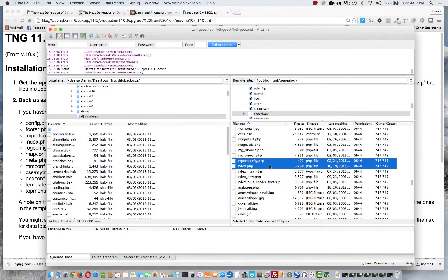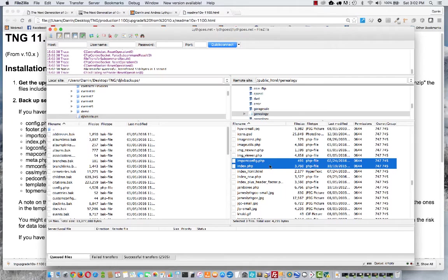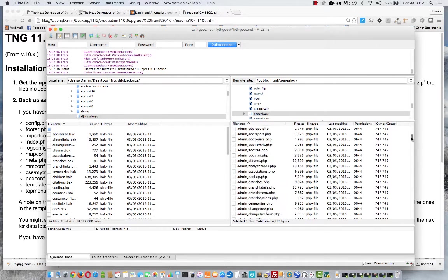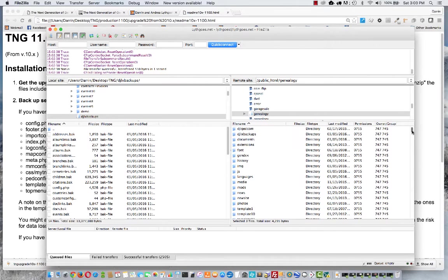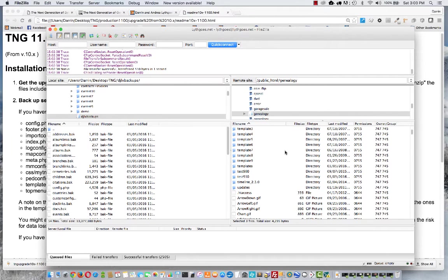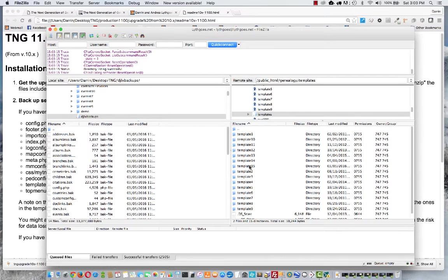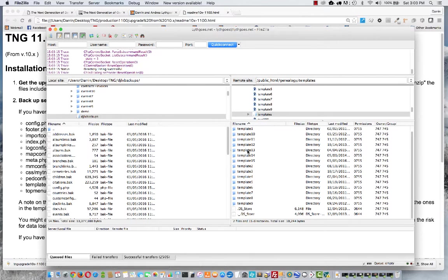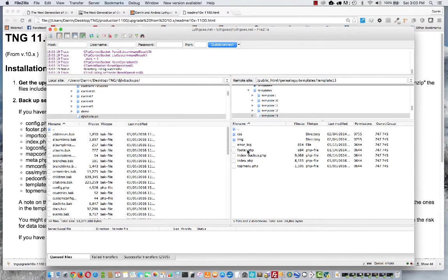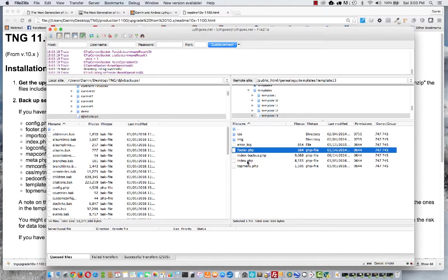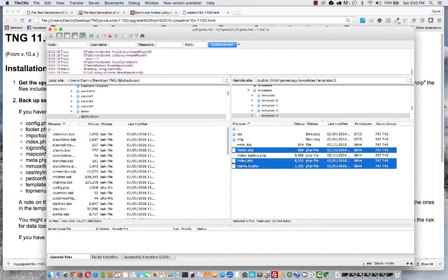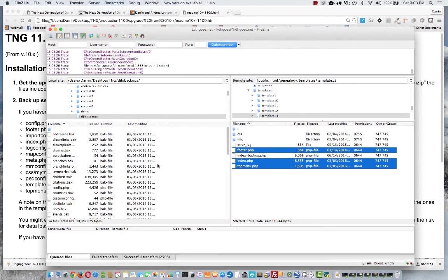All those files that were listed over here, you might want to back up. Now if you are using a newer version of TNG, say version 8.1 or later, and you are using a template, and you want to backup your homepage and your header and footer because you've made some changes there, the index and footer and top menu files that you want are not going to be in the main folder. They will be in your templates folder. So I'm going to click into templates. I happen to be using template 13. So here are the files that I might want to backup. Click on those and drag those over.